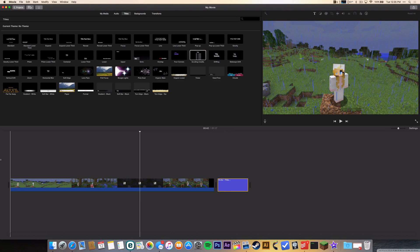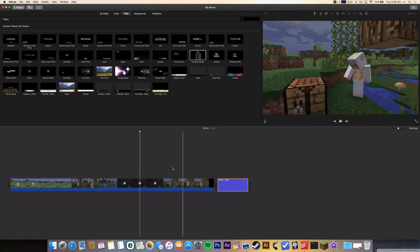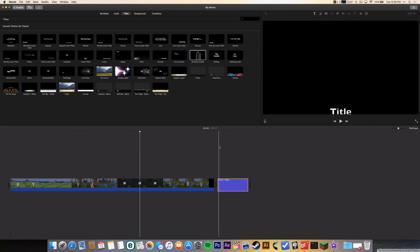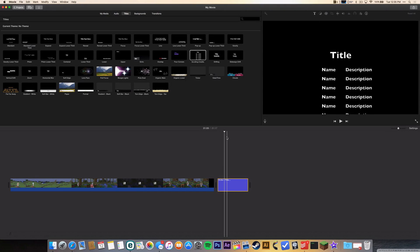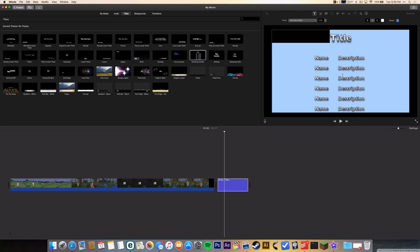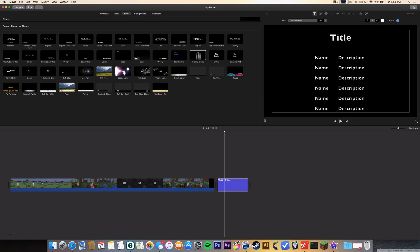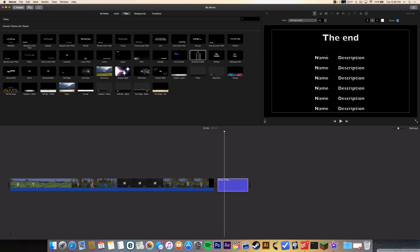Or you can put it in the beginning or in the middle or wherever you want it. And then I'm gonna just put it right there so I can change the text. So I'm gonna write 'the end' and just put